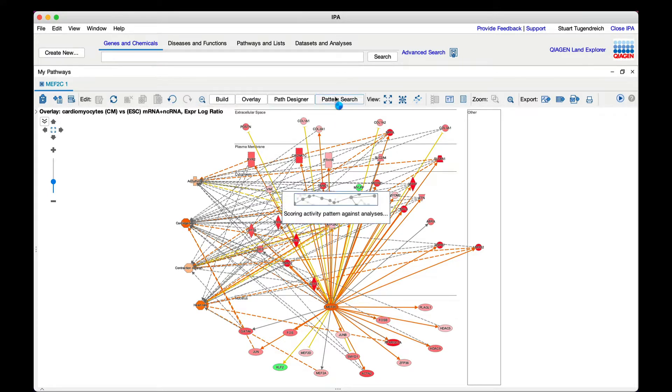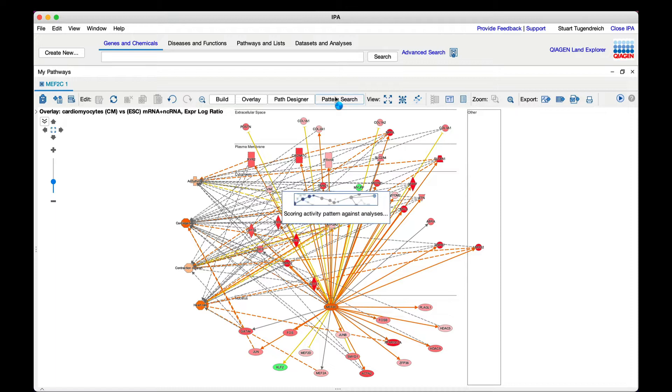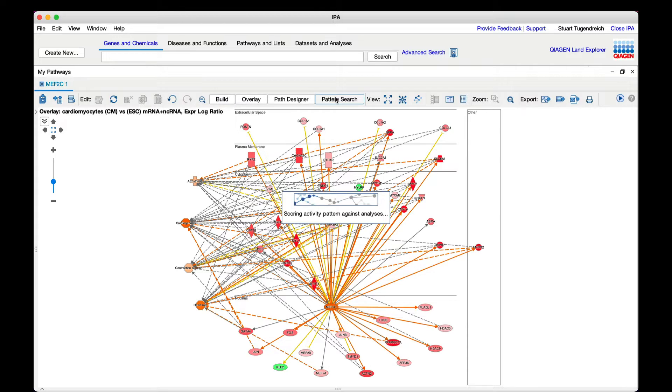With one click, IPA scans more than 100,000 analyses integrated into IPA from Omicsoft and computes a similarity score for each dataset. The score depends on the number of genes in the analysis that match the gene pattern in your network while taking direction of expression into account. This feature requires an Analysis Match or Analysis Match Explorer IPA license.